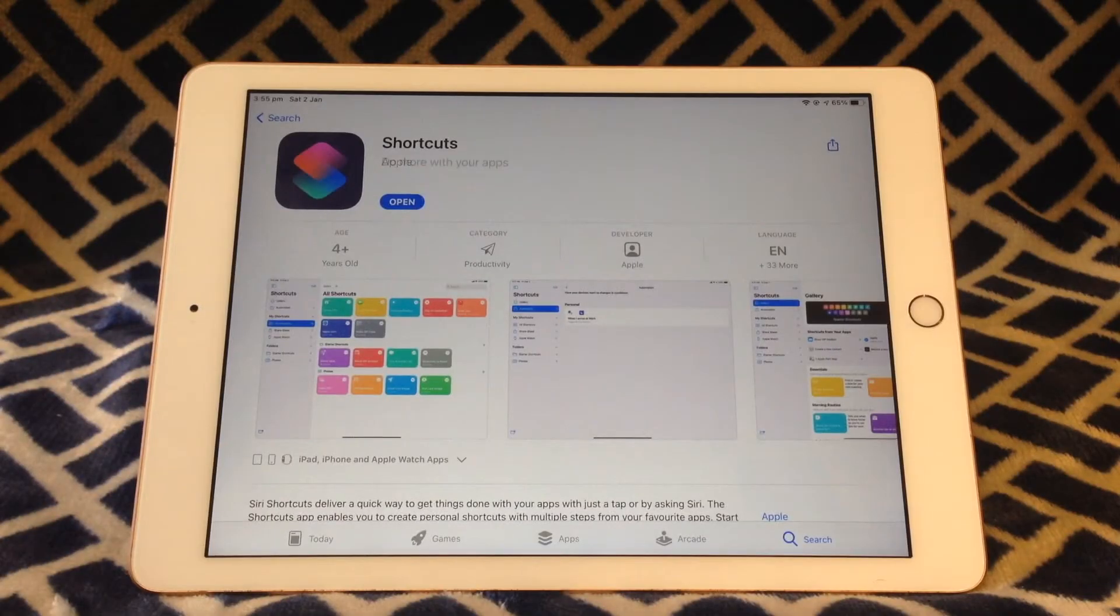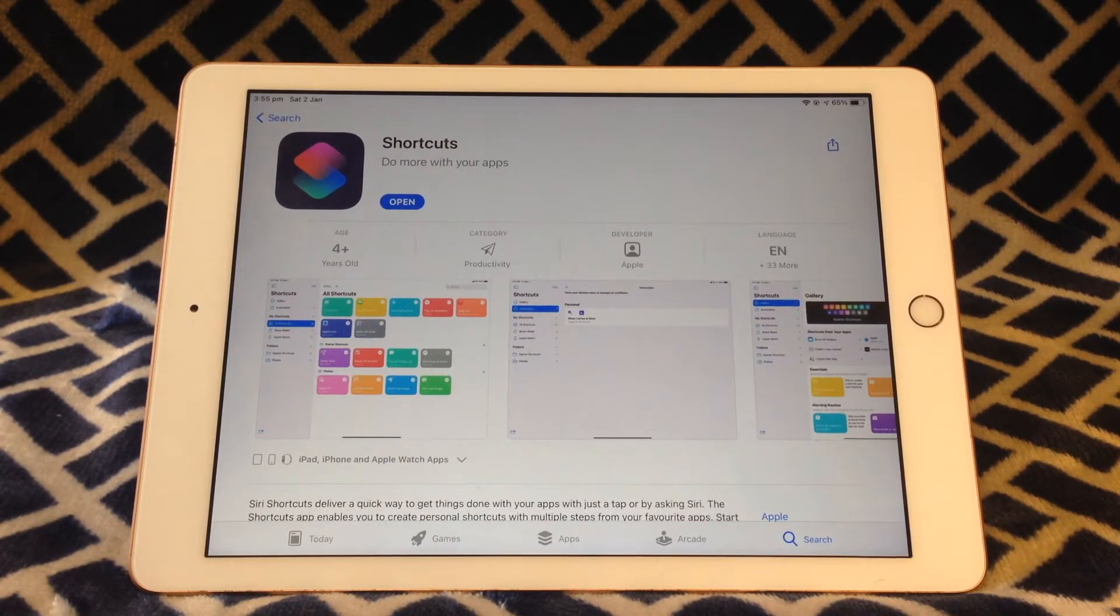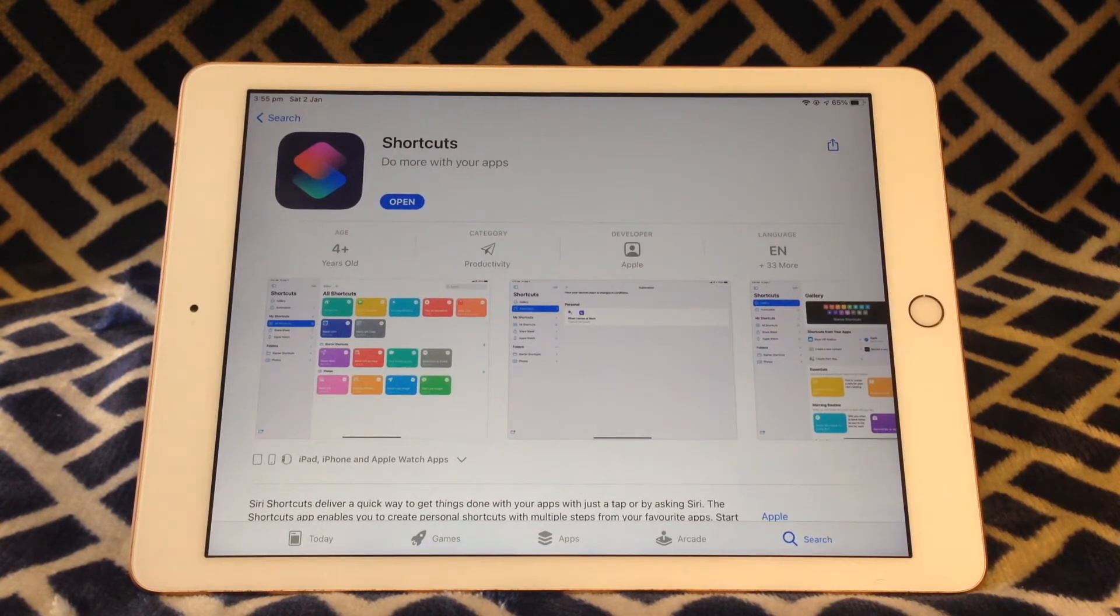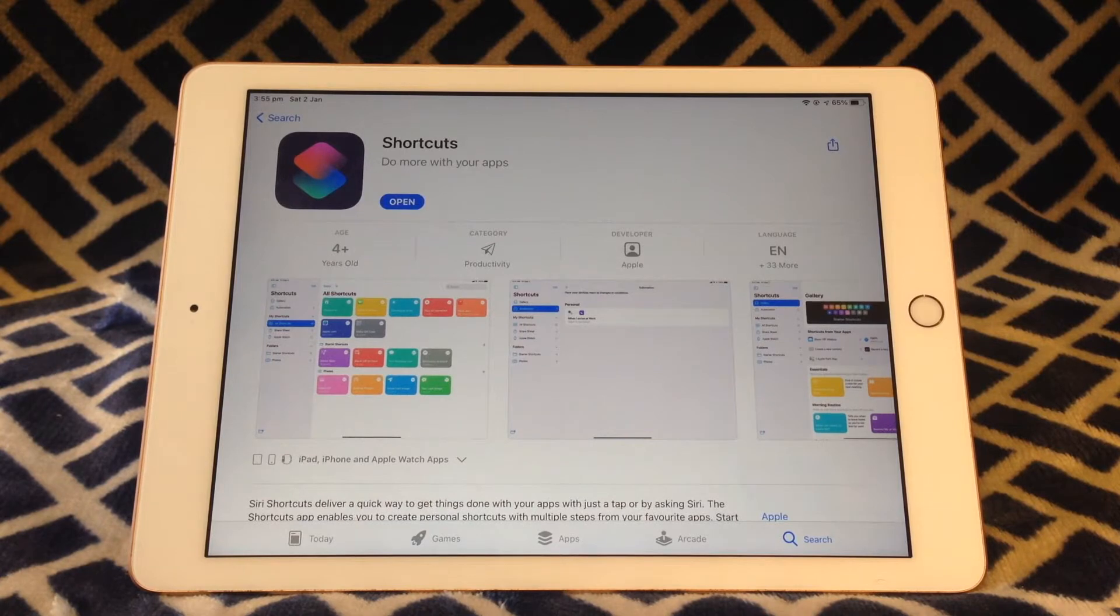So this is the Shortcuts page on the App Store. The Shortcuts app is made by Apple and you'll need iOS 12 or later to run Shortcuts.